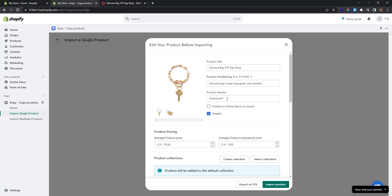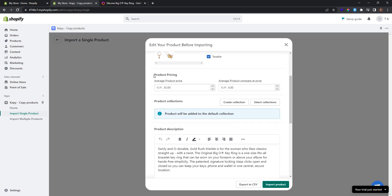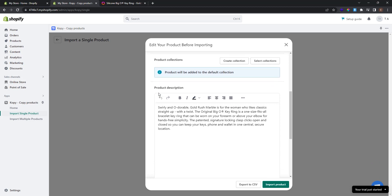The product slug is good for me. If you check the Publish box, when you import this product it will be published immediately to your online store. If you don't check it, the product will be imported but not go online. I want to publish it immediately. The product pricing is copied from the previous store, so I want to change it and make it 55 euros.